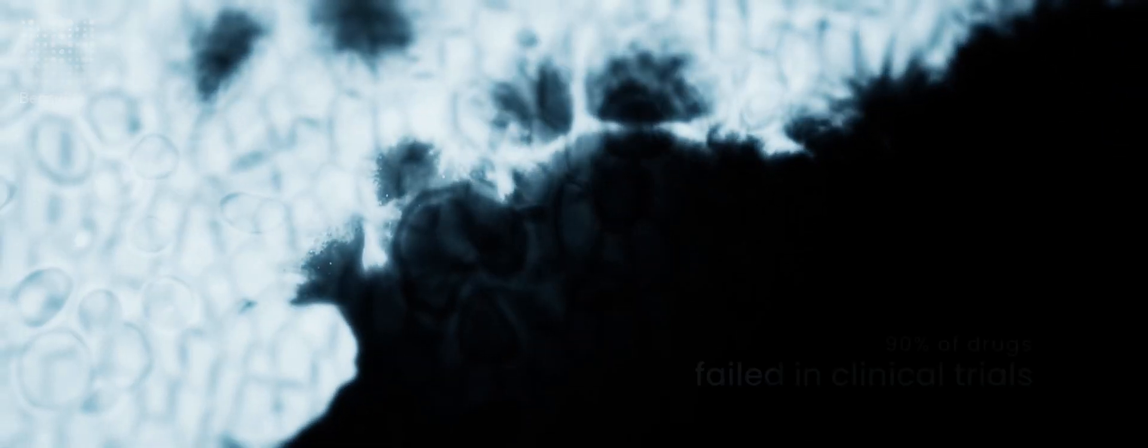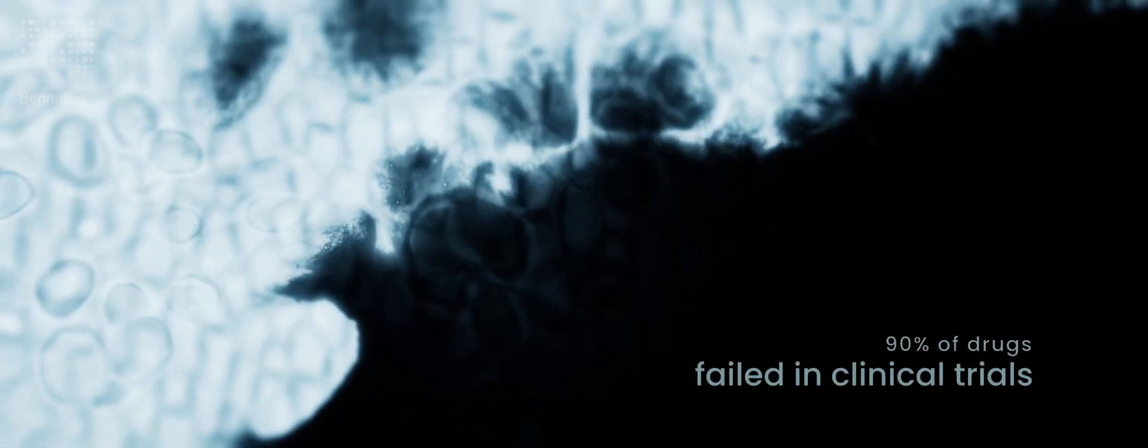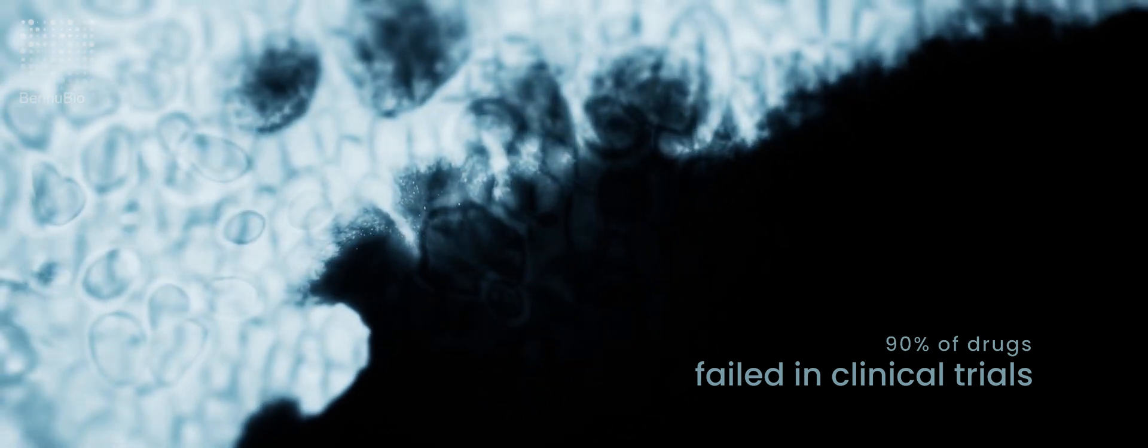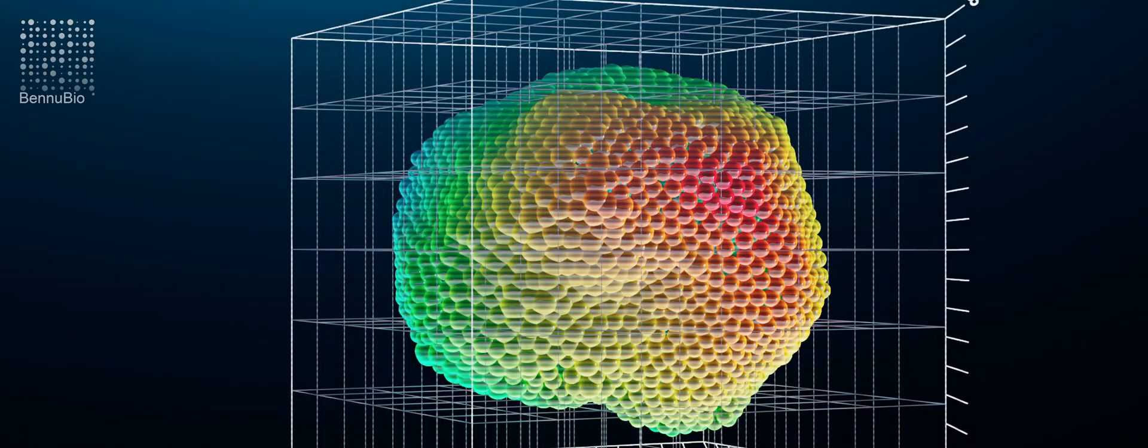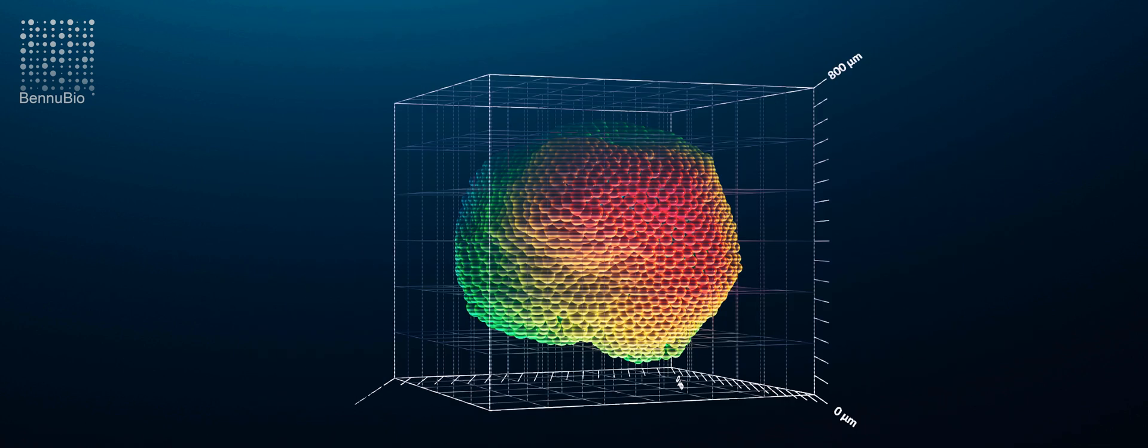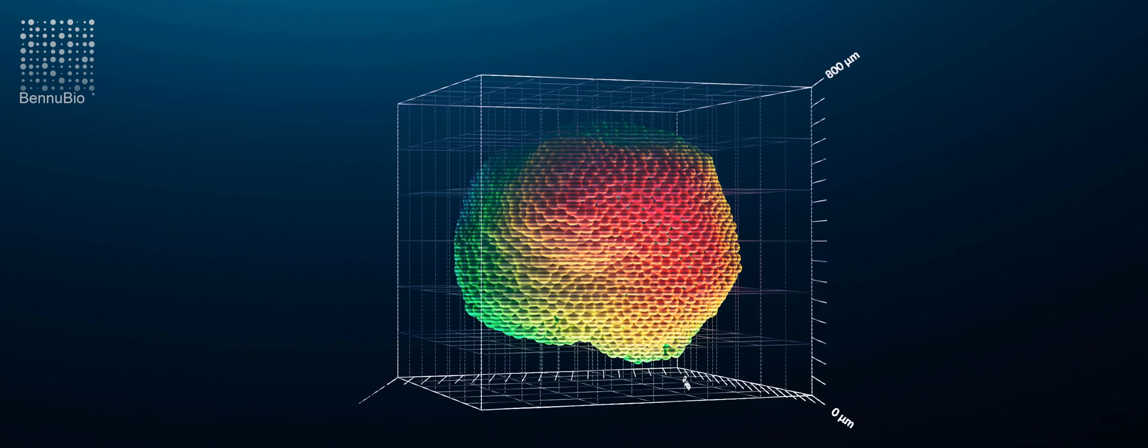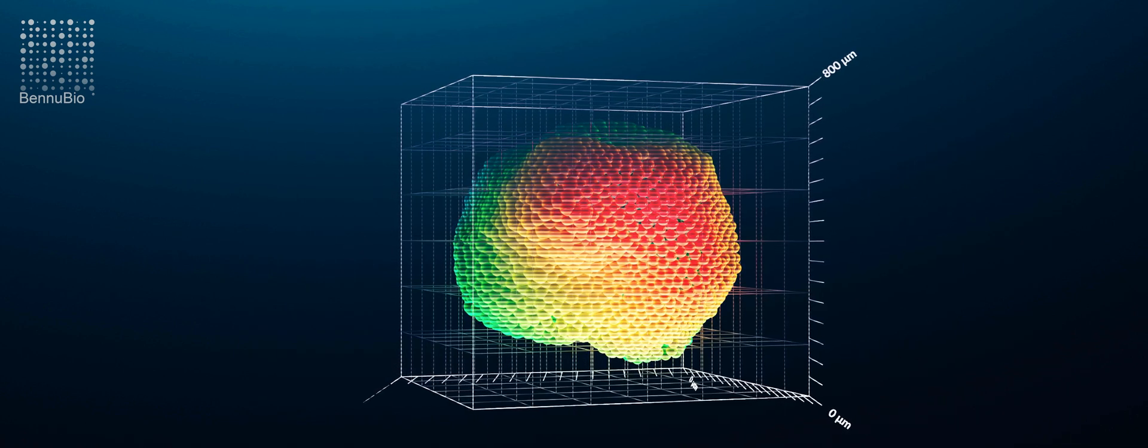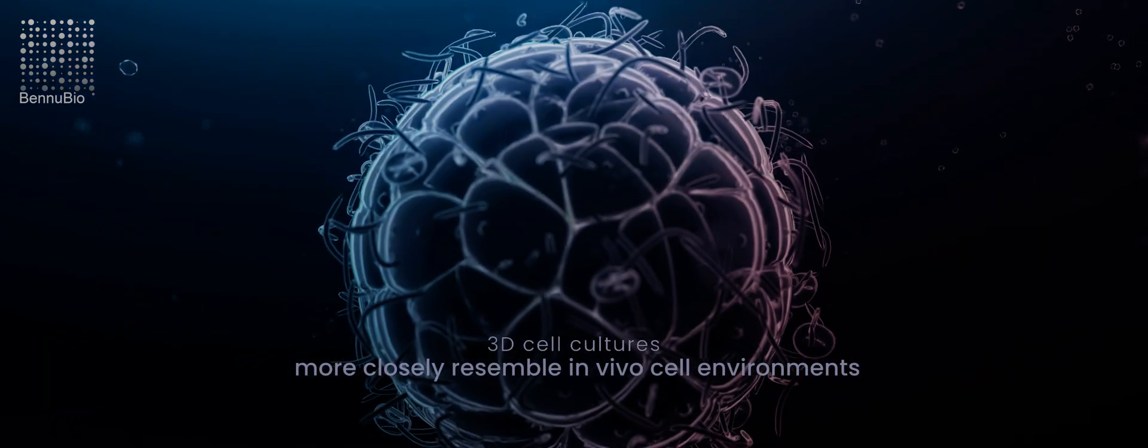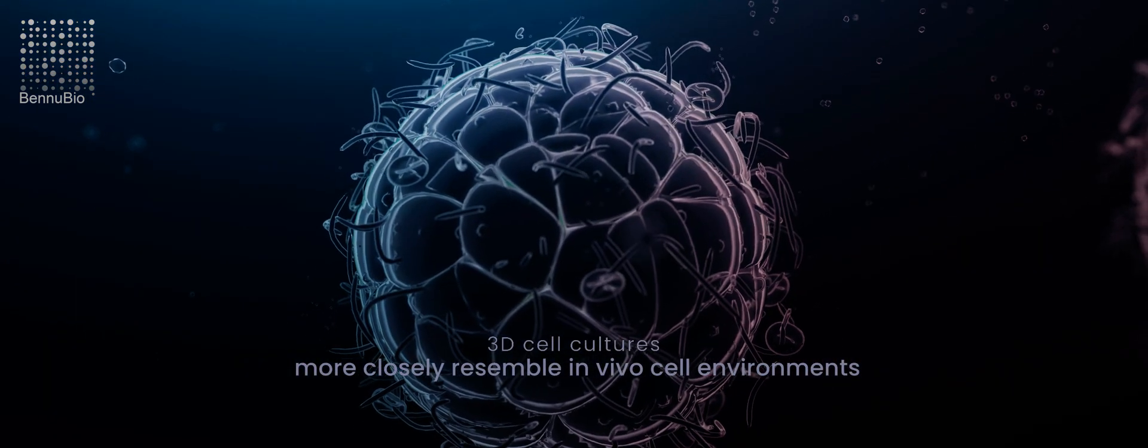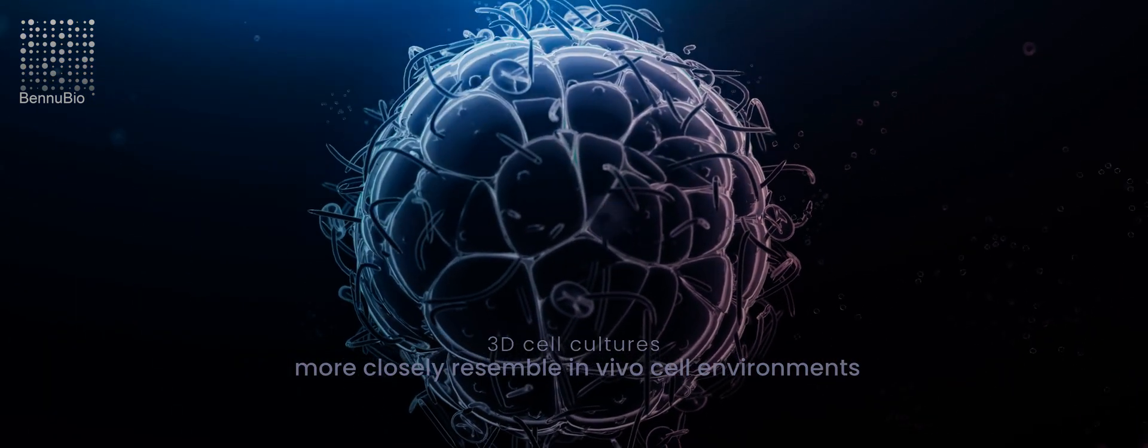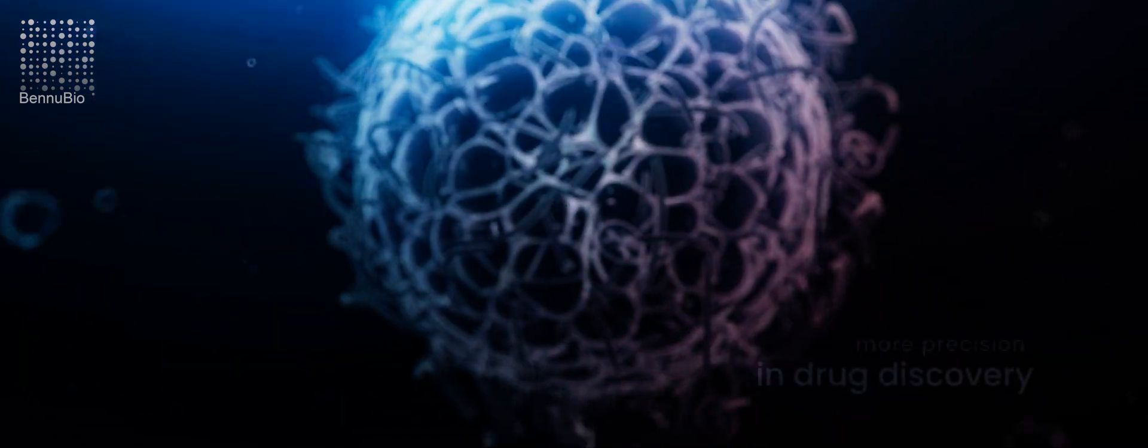But with 90% of drugs failing in clinical trials, research shifted to 3D cell cultures of spheroids and organoids for oncology and disease modeling. 3D cell cultures more closely resemble in vivo cell environments and provide more precision in drug discovery.